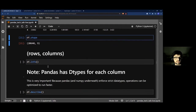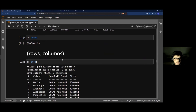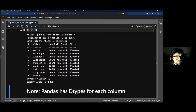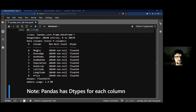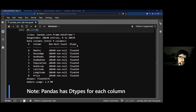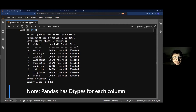df.info() is really nice. It tells you the range index, nine columns, and for each column: the non-null count and the data type (dtype). If there are missing values, the non-null count will be less than the total rows. In this case all 20,640 are non-null. Data types are important — Pandas creates specific types like float64, borrowed from NumPy, for performance reasons.